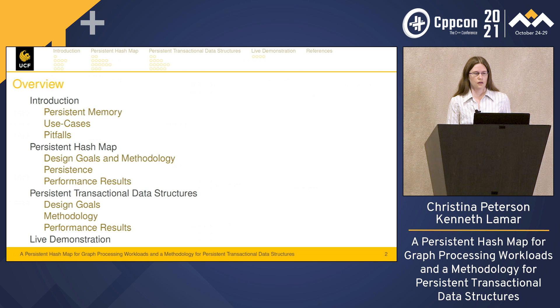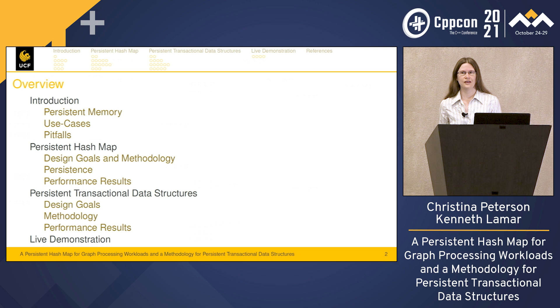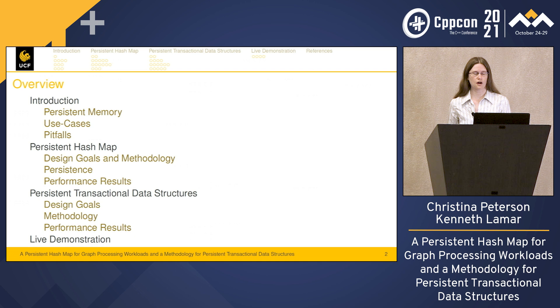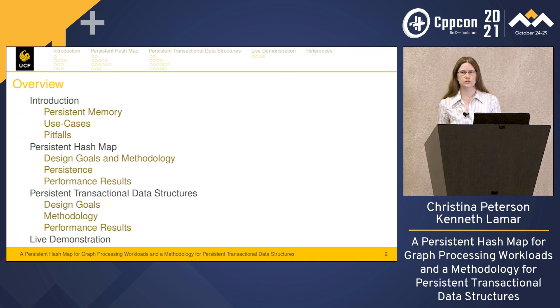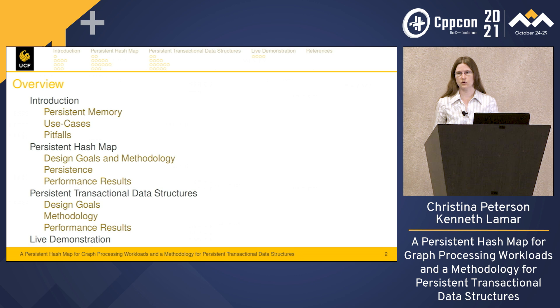Here's an overview of my talk. I will introduce persistent memory, give some use cases, and explain the pitfalls. Then Kenneth is going to talk about his persistent hash map — covering design goals, methodology, how he achieves persistence, and performance results. Then I'm going to present persistent transactional data structures: design goals, methodology, some performance results, and we'll conclude with a live demonstration.